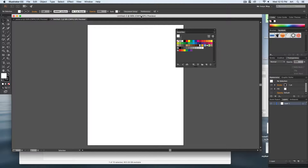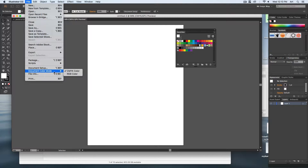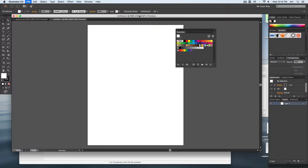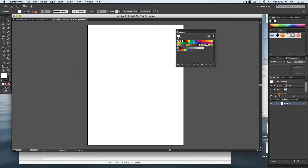If you ever need to swap out your color mode you can always go to File, down to Color Mode, and you can easily swap it back over to RGB — give it just a second and it will change. In Photoshop you can actually have more different color modes to work with. I'll stay with CMYK.